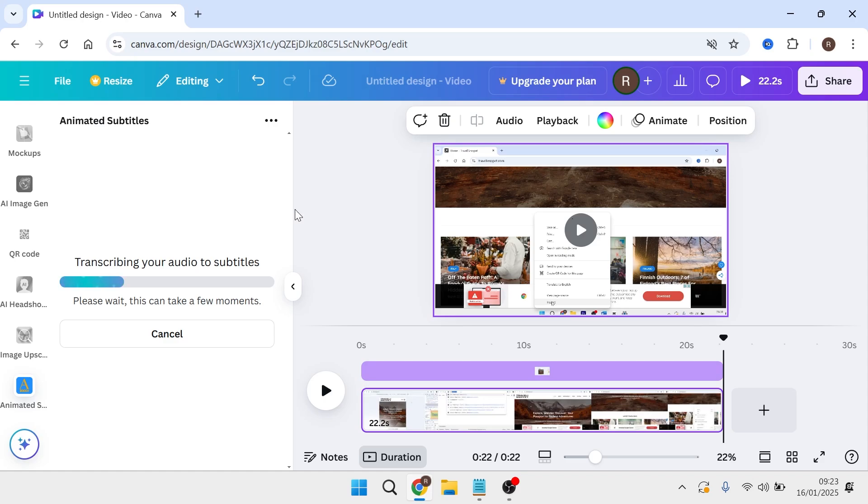Now, if your video is over a certain length, you'll need to ensure that you have Canva Premium in order to be able to use this. If you don't already have Canva Premium, you can always sign up for the free trial and generate your video, then just cancel after the trial.